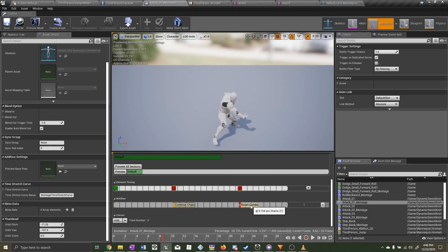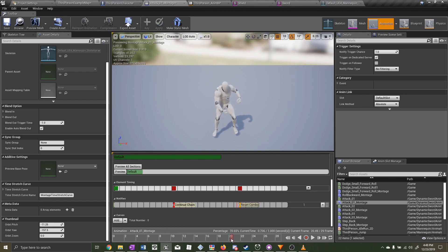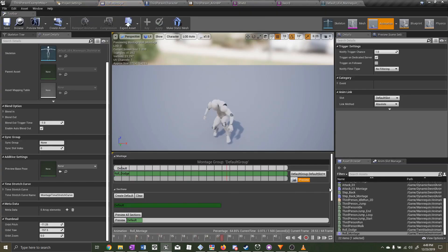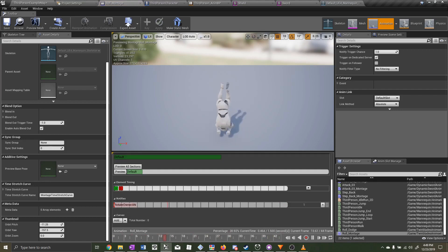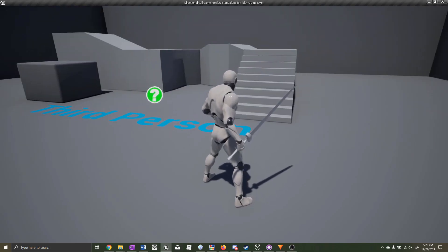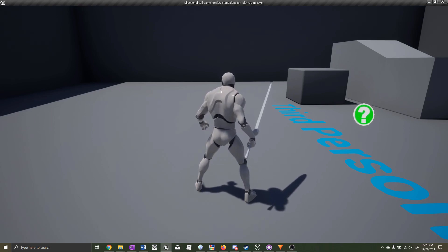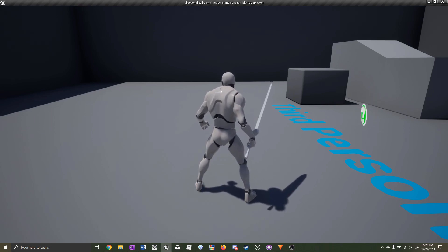Since the reset is called with an animation notify near the end of the attack animation, if you cancel out of the attack and into the roll midway through, the reset notify will never fire. Let me demonstrate: if I cancel out of the attack and roll midway through the attack animation, I won't be able to attack anymore because the reset function was never called.